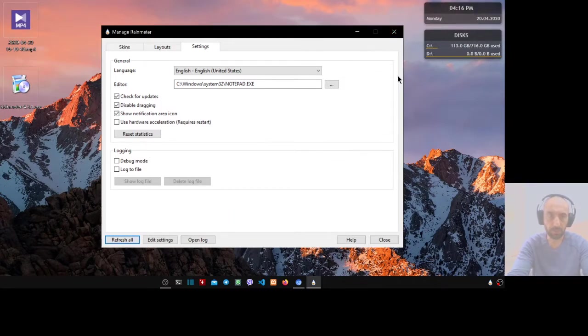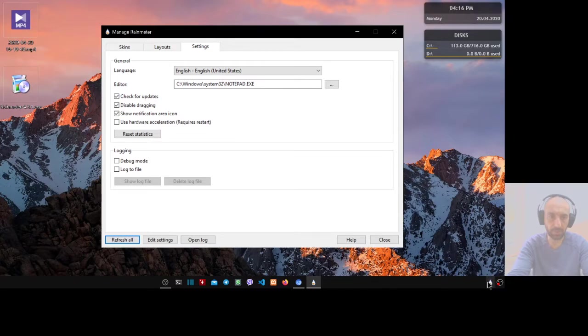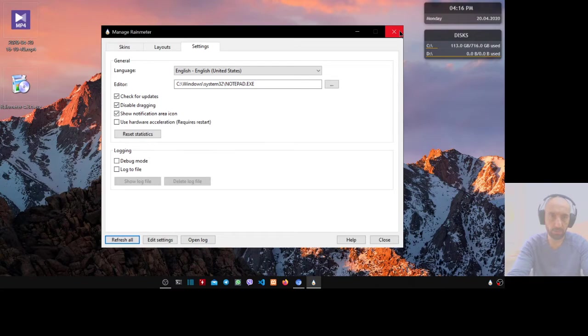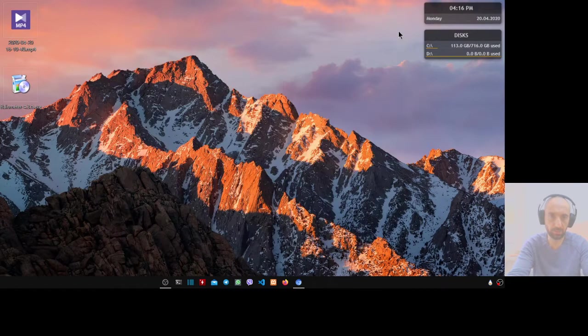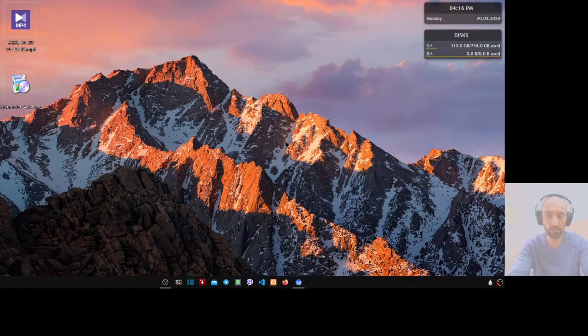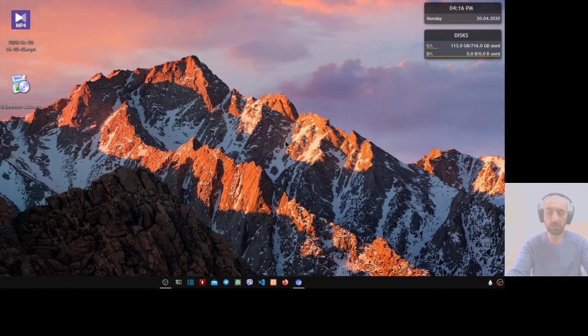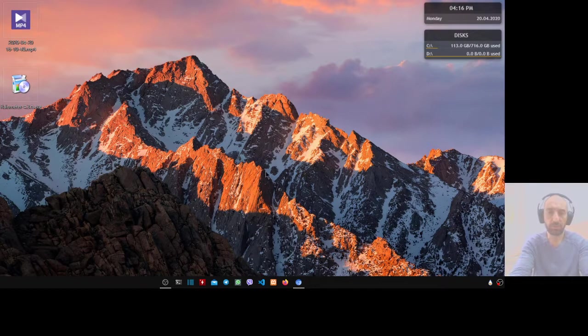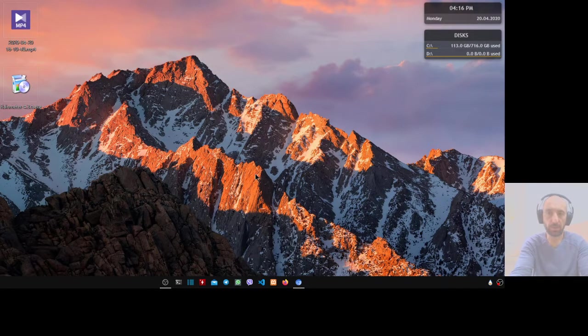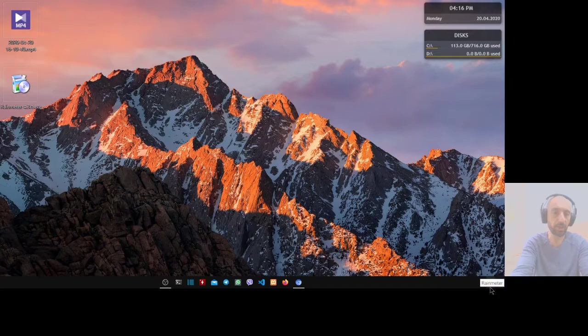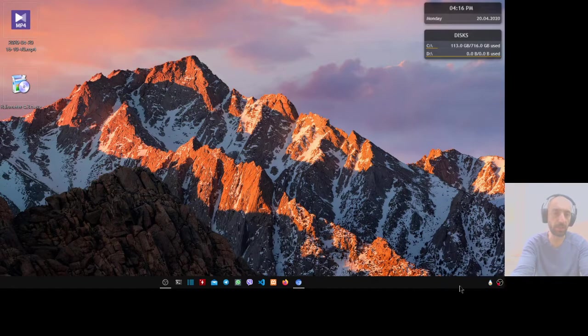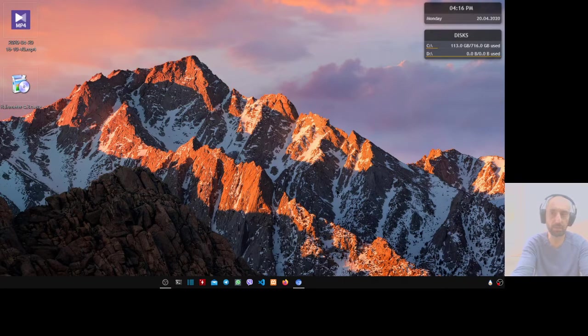Now if you restart, this application will not restart automatically. To restart this application automatically, we have to create a scheduled taskbar. Let's see where this application is installed.